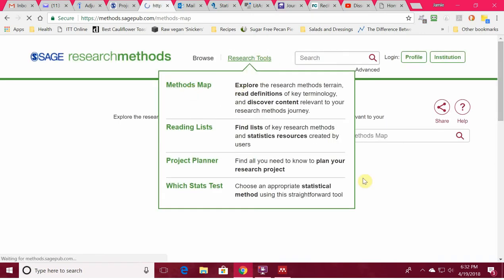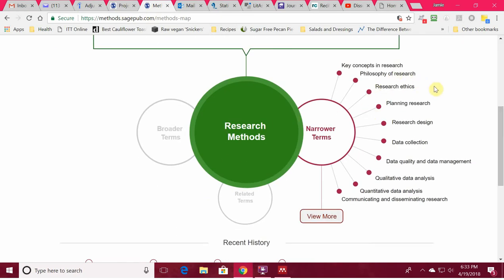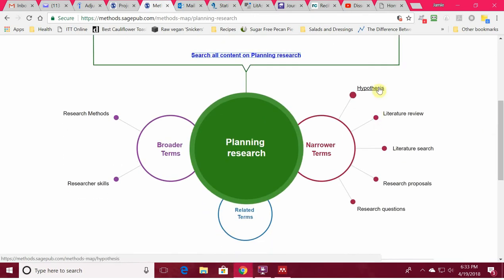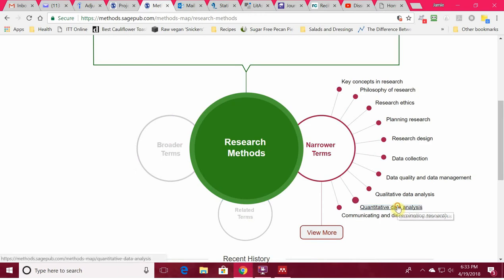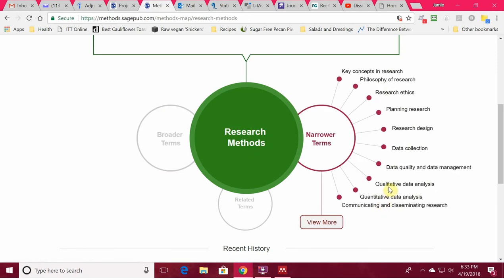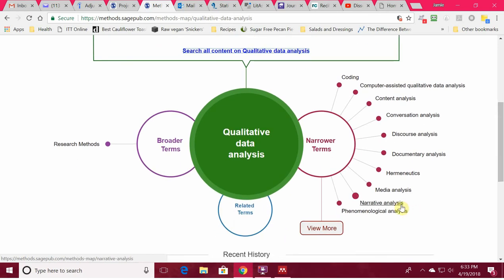It's going to load — there we go. Here's all kinds of research methods, research ethics, planning research — hypothesis, review of literature, research proposals, research questions. Or maybe I am interested in what goes on with quantitative data analyses: multivariate models, probabilities, statistical inferences, statistical packages. Or maybe I'm interested in qualitative data analysis and qualitative methods: media analysis, narratives, coding. There's all kinds of things here that can help you.